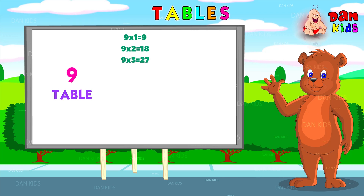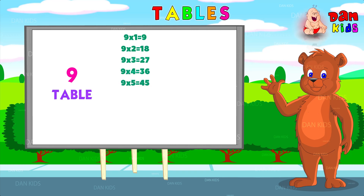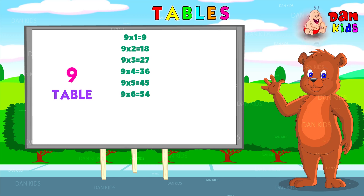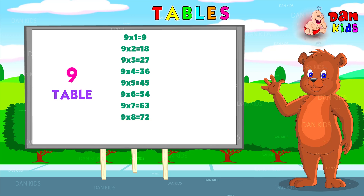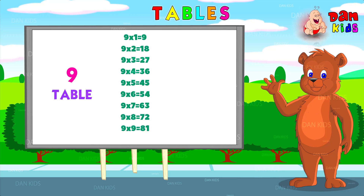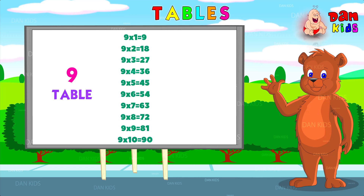Nine threes are twenty-seven. Nine fours are thirty-six. Nine fives are forty-five. Nine sixes are fifty-four. Nine sevens are sixty-three. Nine eights are seventy-two. Nine nines are eighty-one. Nine tens are ninety.